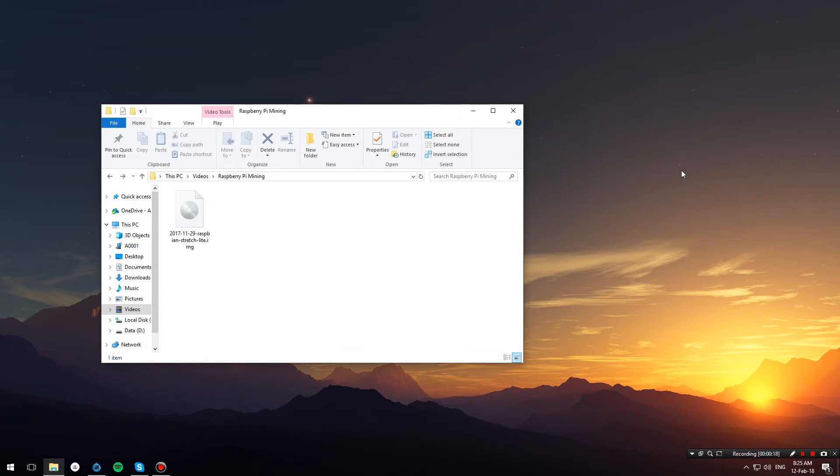Now you can eject the SD card. We will connect our SD card to our Raspberry Pi and boot it up. I'll give my Pi some time to boot up for the first time, and then I will SSH into it.